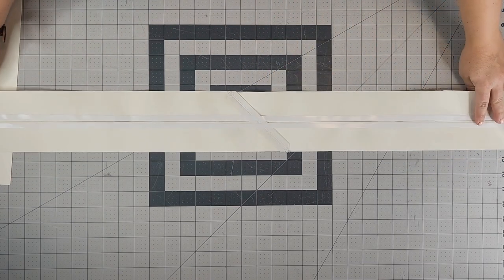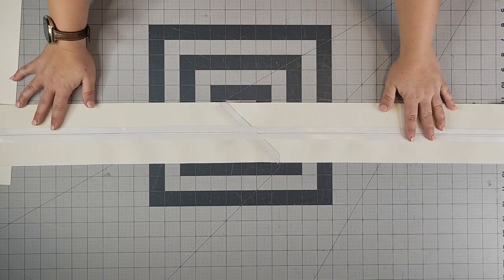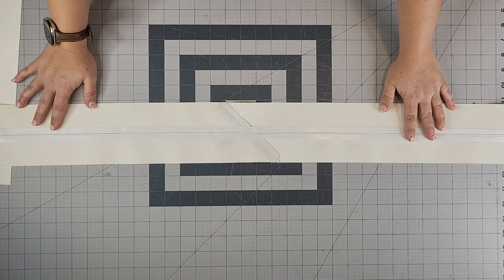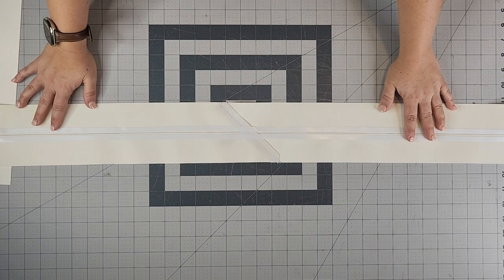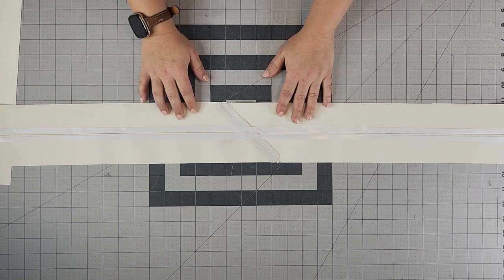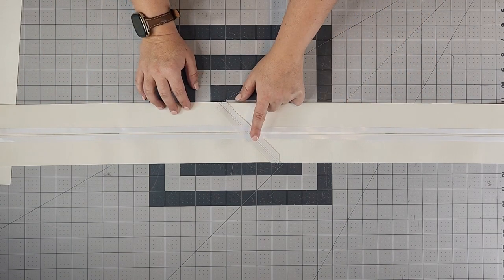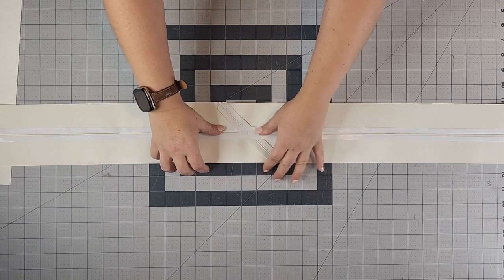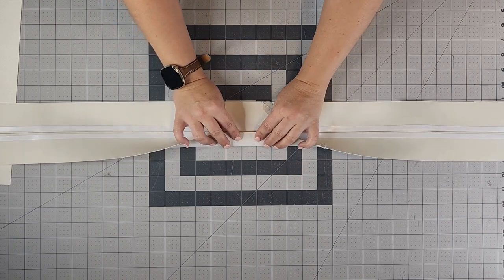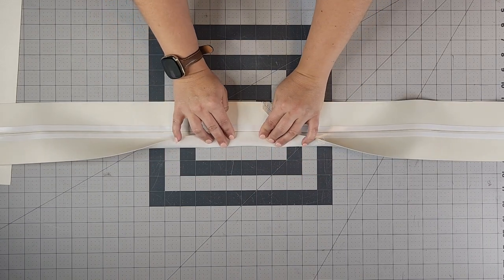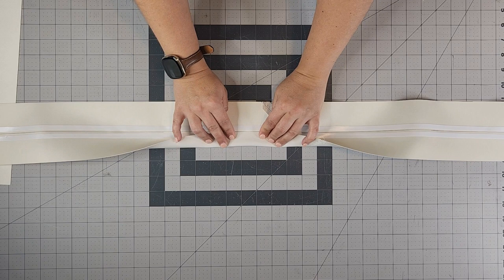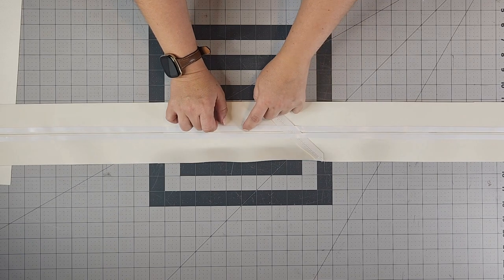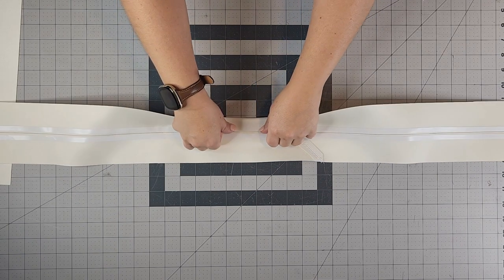I went ahead and added my double-sided tape to the wrong side of the fabric because I am working with vinyl. You can skip this if you're working with cotton fabric. I'll remove the paper backing from the double-sided tape and I'll go along the strap here and fold over the raw edge to meet the line that I've drawn. Repeat that for both sides.